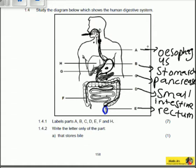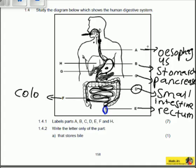Structure F is joined to the small intestine — we identified at structure D that this is the small intestine, and it leads to structure F. Structure F is otherwise called the colon. You don't have to be specific as to whether it is the descending, ascending, or transverse colon — it is simply the colon.